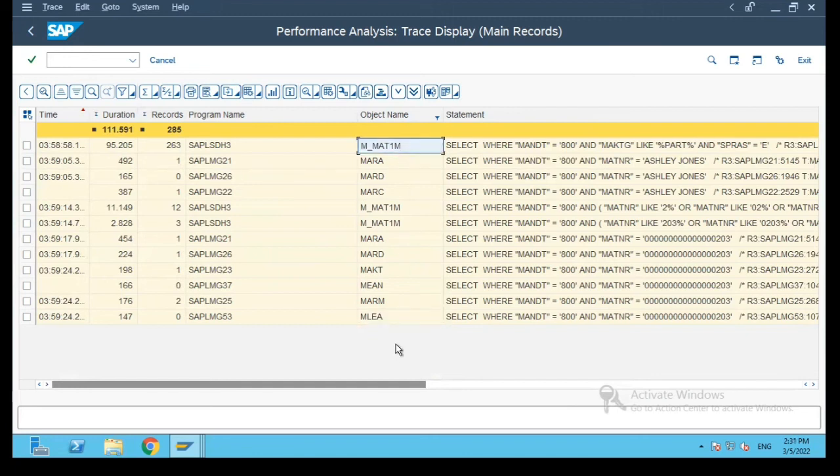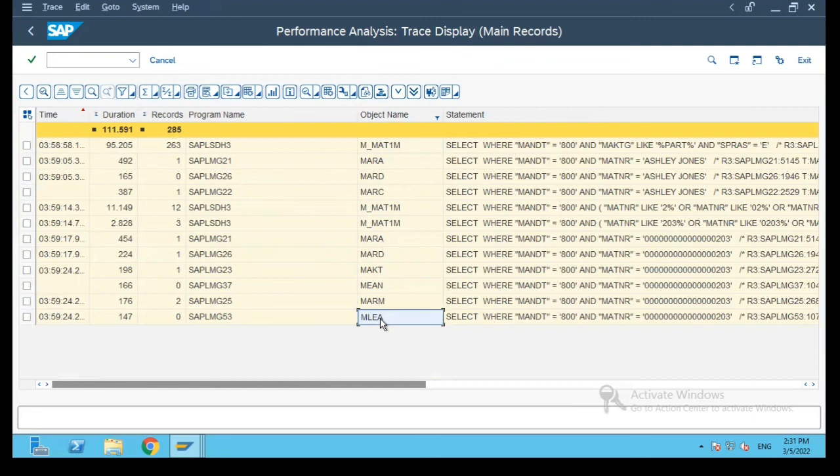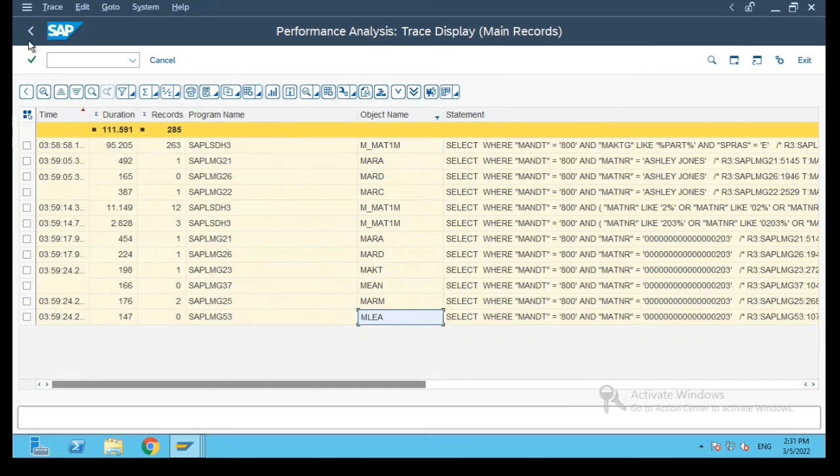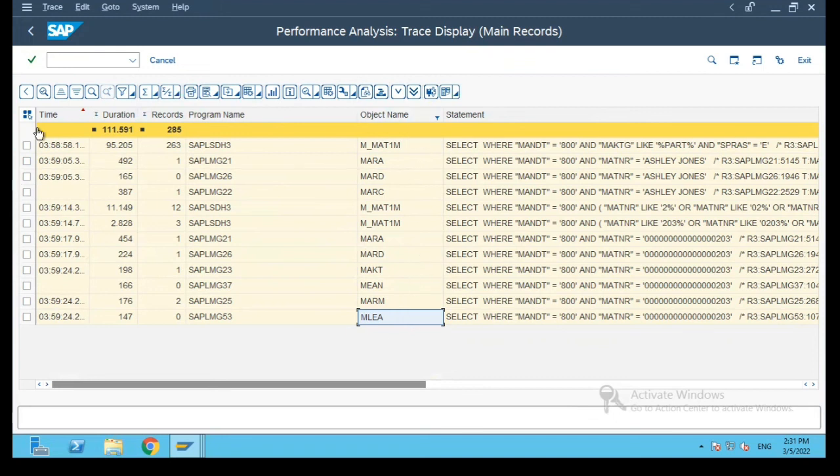Now this approach is good when we have to find out the list of all tables which includes also the select queries which are done in bodies and user exits. However, it is a long approach because it gives you the list of all unnecessary tables also. So let's go ahead and see. Thank you.